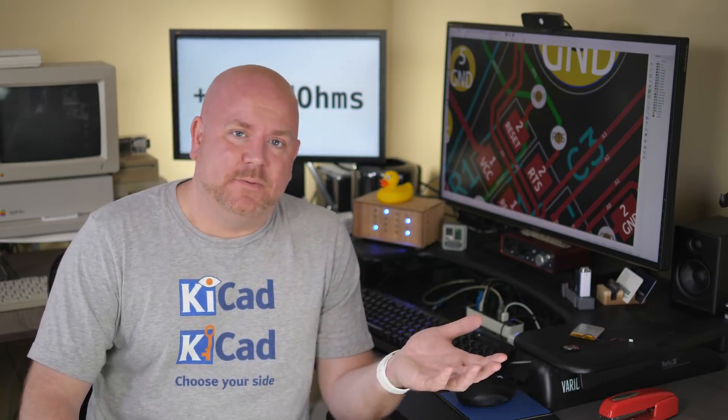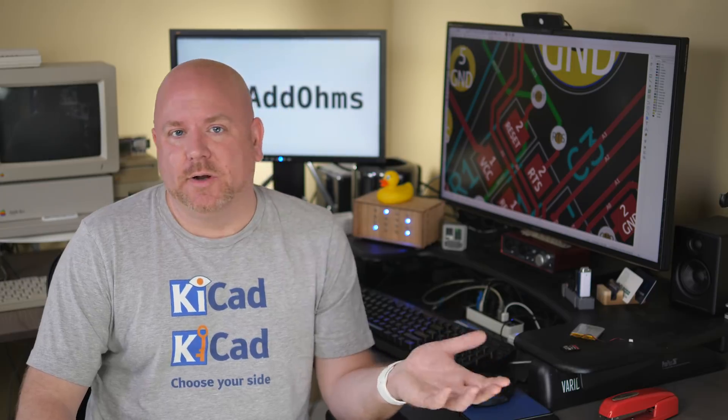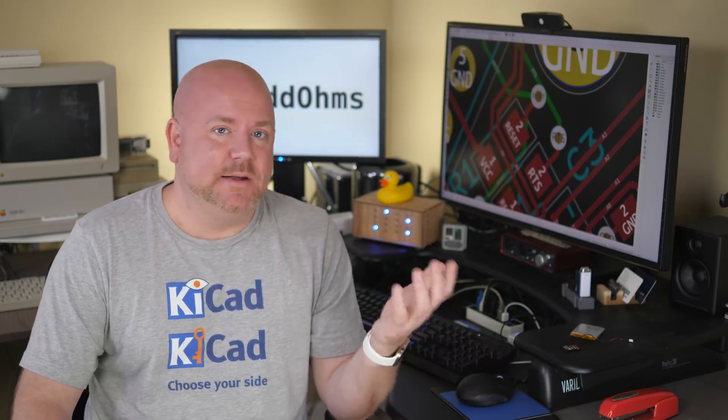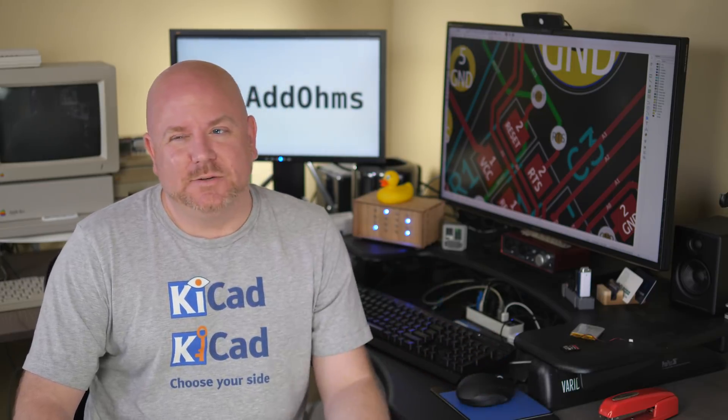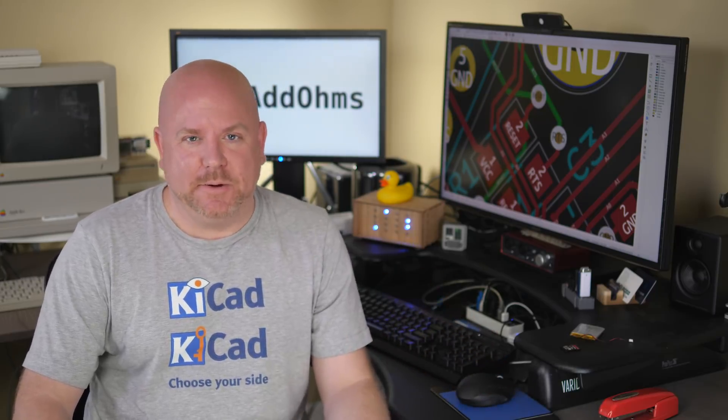I could take you through debugging this pin, but this episode is already getting pretty long. And at least with the scope information, I know where to look and can debug this board later. So tell you what, why don't we wrap up?